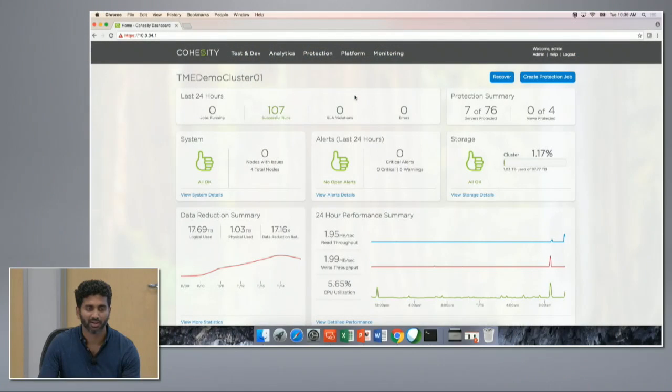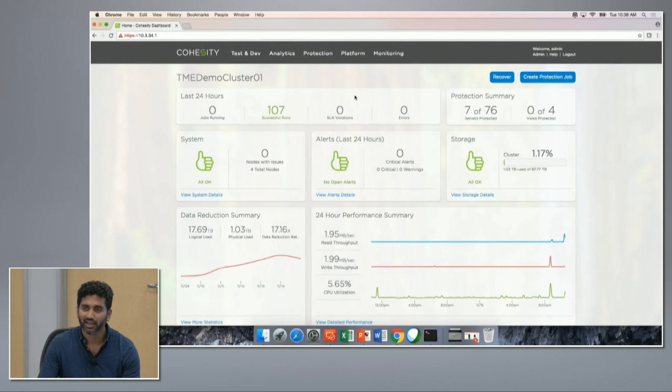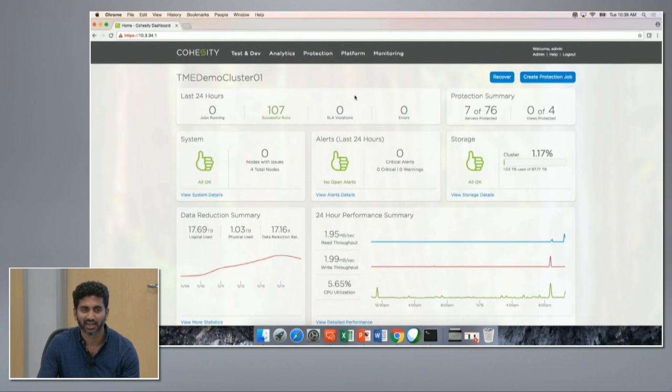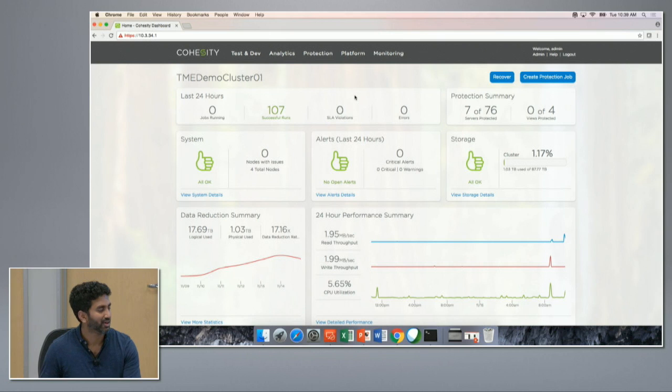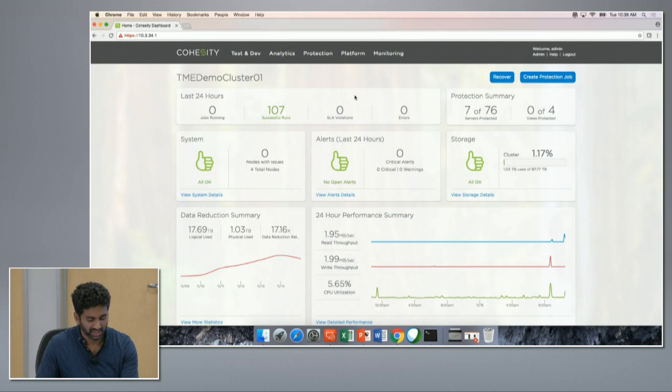Hi, guys. I'm Chinmay Majunath. I'm part of the engineering here at Cohesity. Today, I'll be showing you a physical server protection feature that we released for general availability a few weeks back. As you guys already know, not all the servers in the data center are virtualized. Some of them still are running on bare metal. In order to get the complete protection of the data center, it's very important for physical server protection.